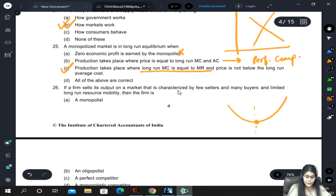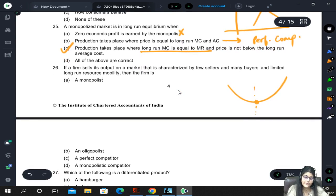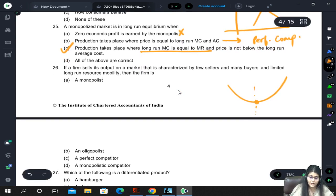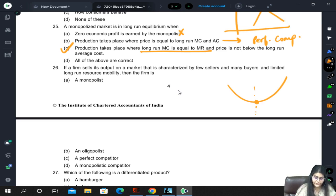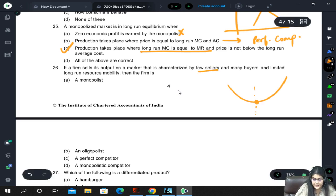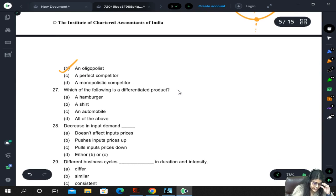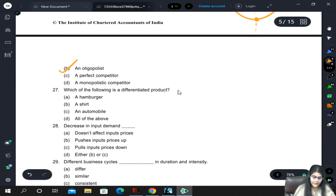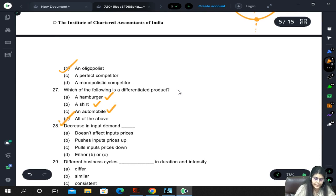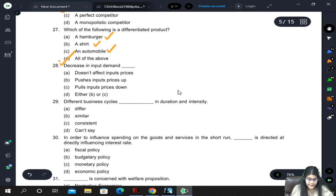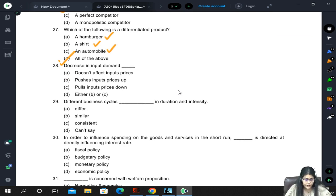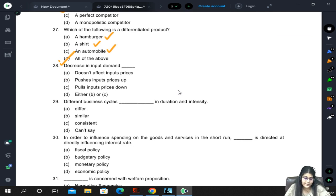If a firm sells output in a market with few sellers and many buyers with limited long-run resource mobility, it is an oligopolist - very easy, few sellers means oligopoly. For differentiated products: hamburgers, shirts, and automobiles are all differentiated, so all of the above. Decrease in input demand pulls input prices down - if demand is decreasing, input prices also decrease. Sellers will be willing to sell at a lesser price to empty their stock.